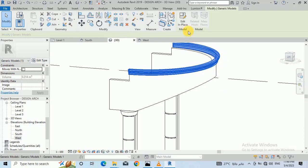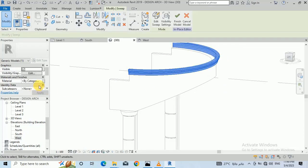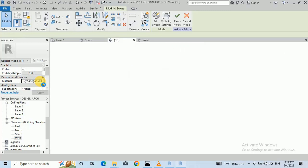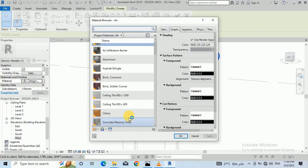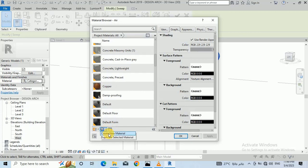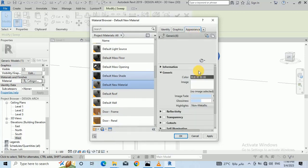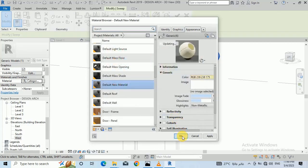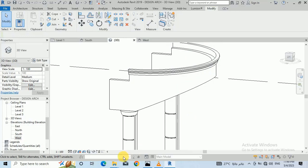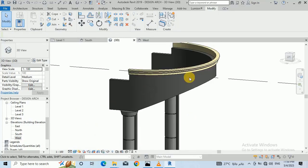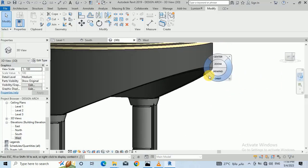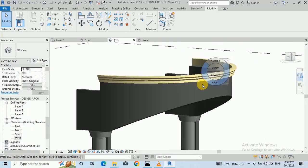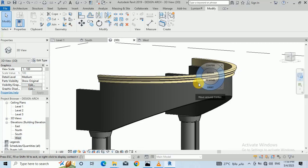Select this again, click Edit In Place, select the model, go to By Category, and you can select a material. I create a new material and click the color, then click OK and Finish. Go to Realistic view — this design is ready. I hope you like this tutorial. Please subscribe, like, and share. Thank you for watching.